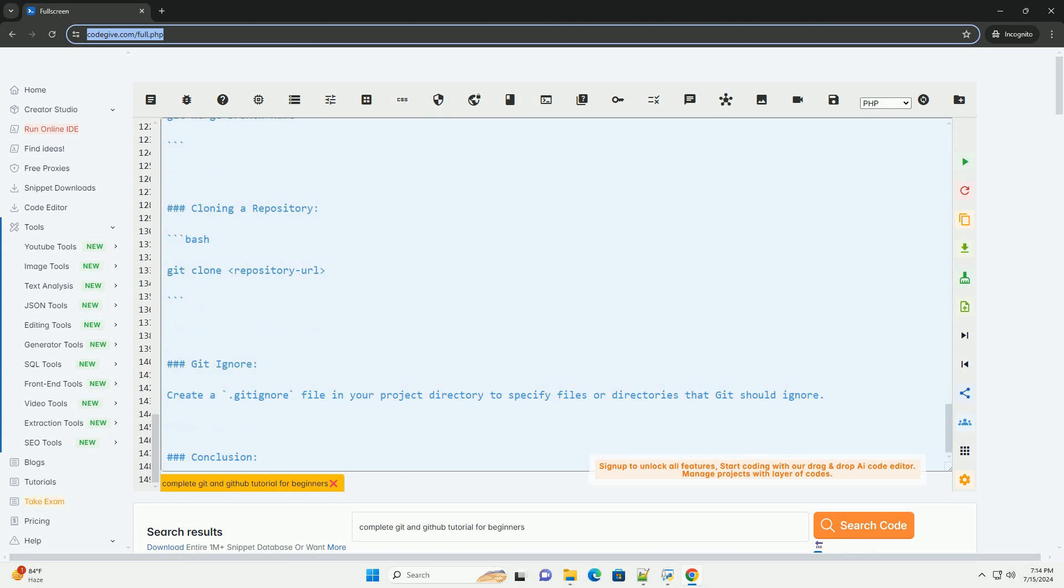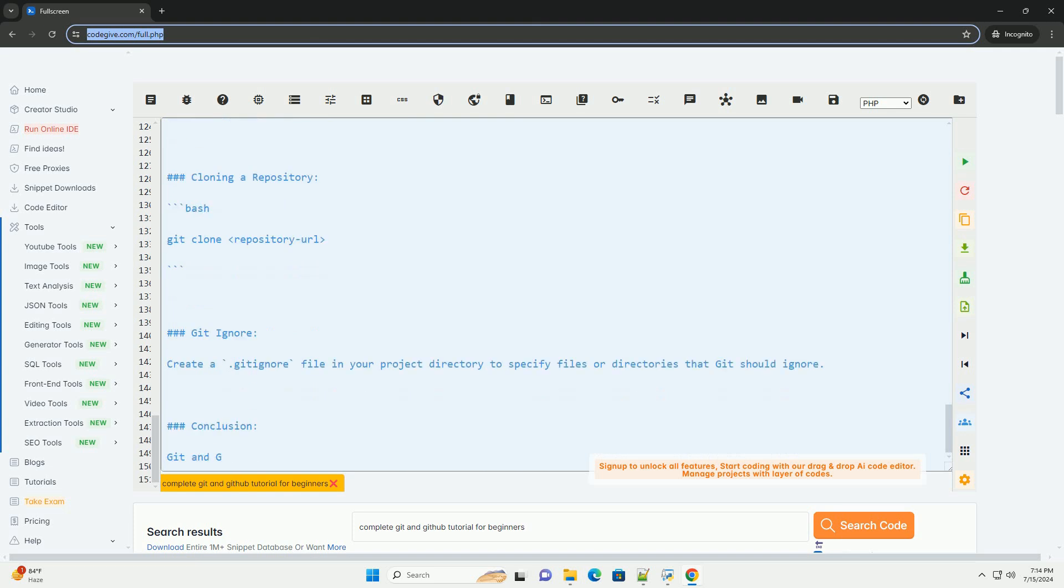2. Add files to the staging area. 3. Commit changes to the repository. 4. Check the status of your repository.